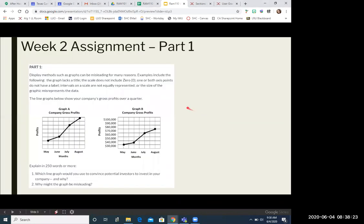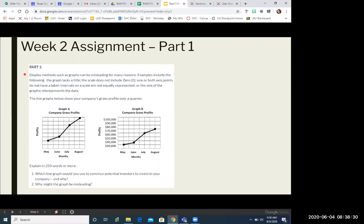And I want to make sure that you are aware of doing both pieces. So let's take a look at part one. So part one, we've talked about this before, about how graphs can be misleading for some reasons. And we've given a couple of examples of how they can be misleading. Now for the purpose of part one of our assignment, you're going to be looking at graph A and graph B.